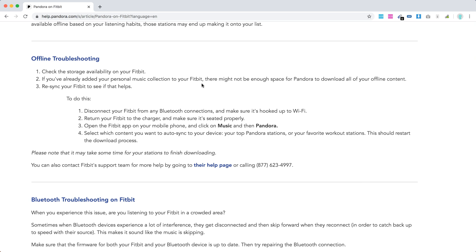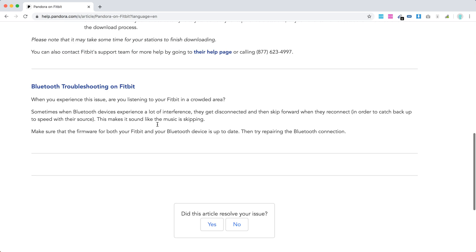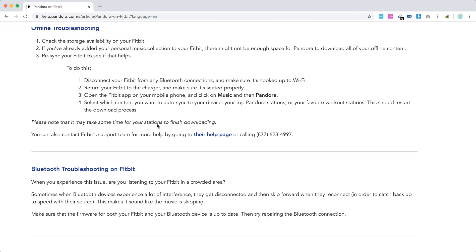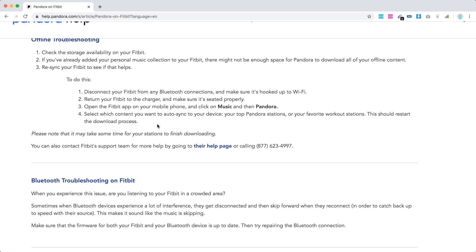There's also troubleshooting for offline and Bluetooth troubleshooting. You can pause and check this out.